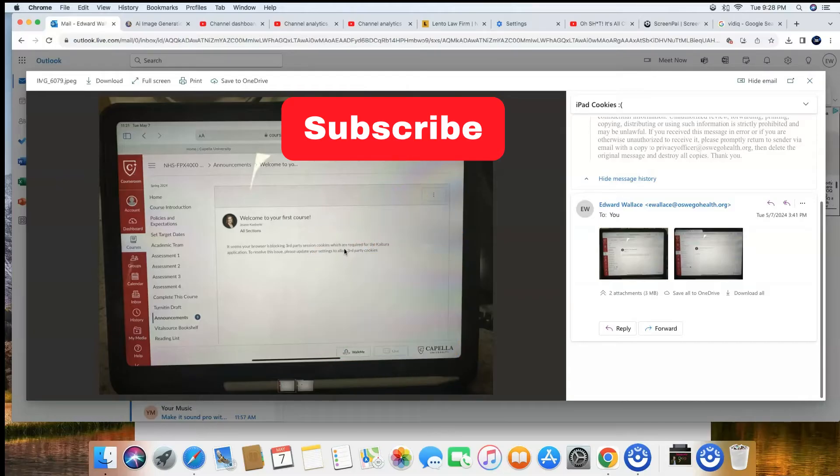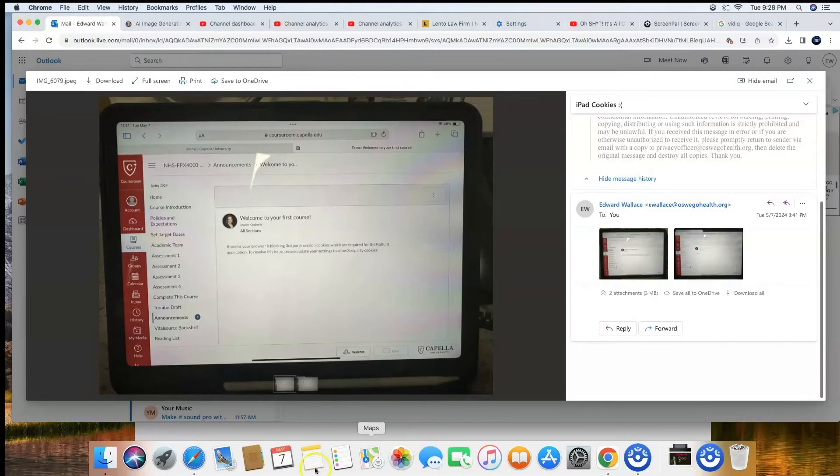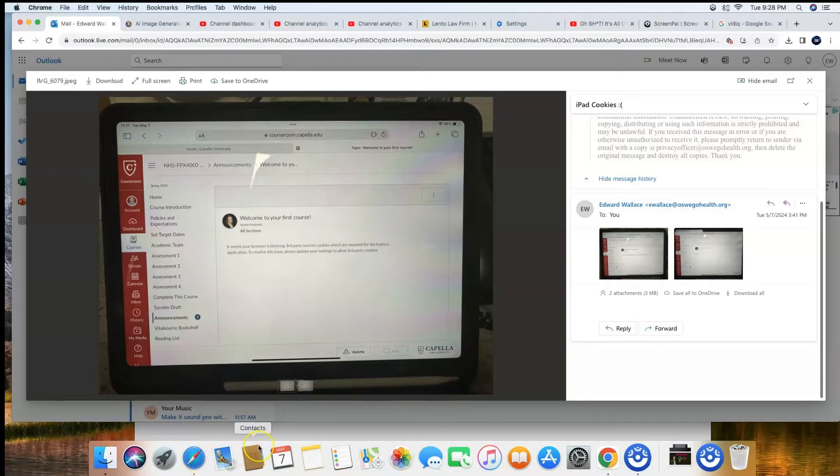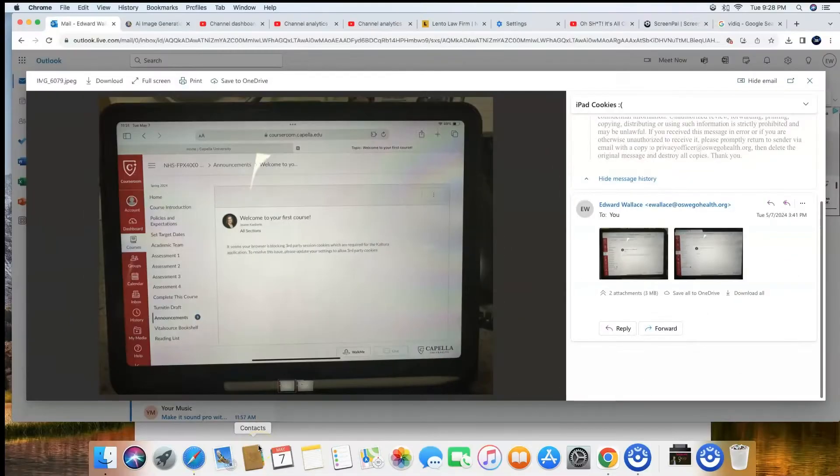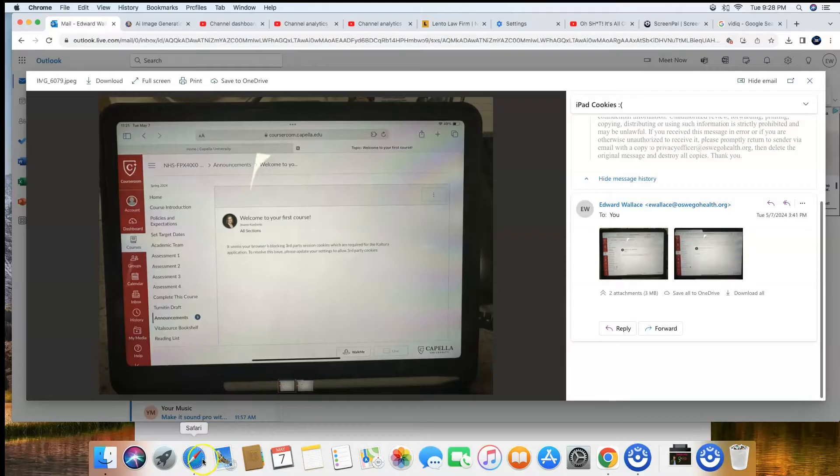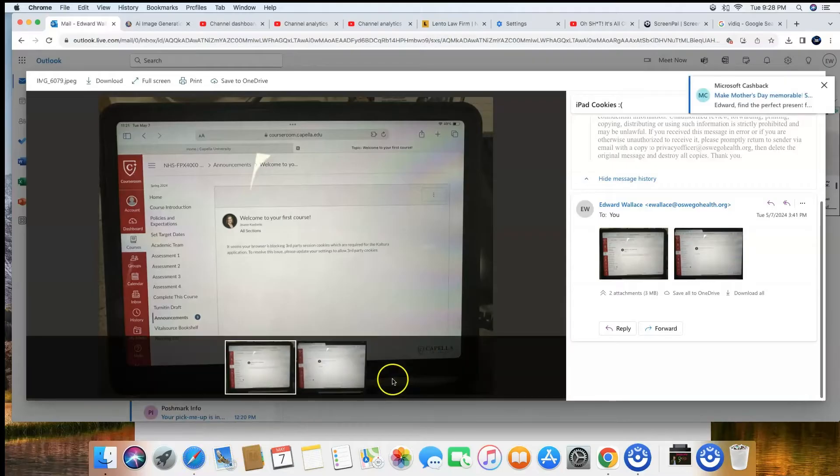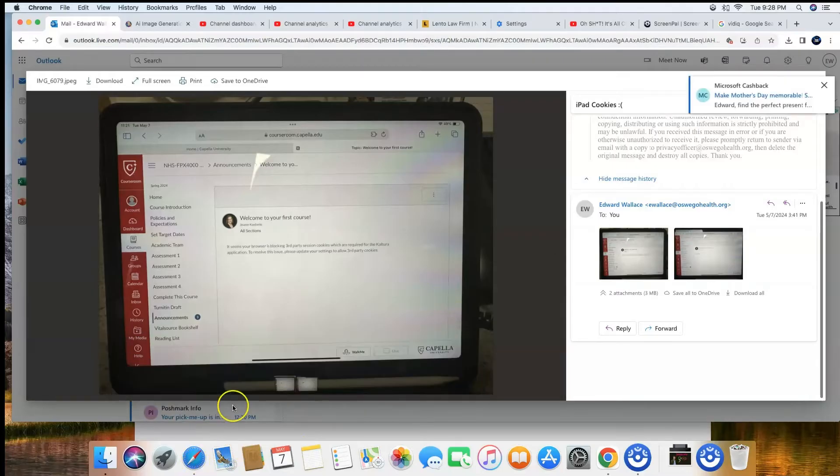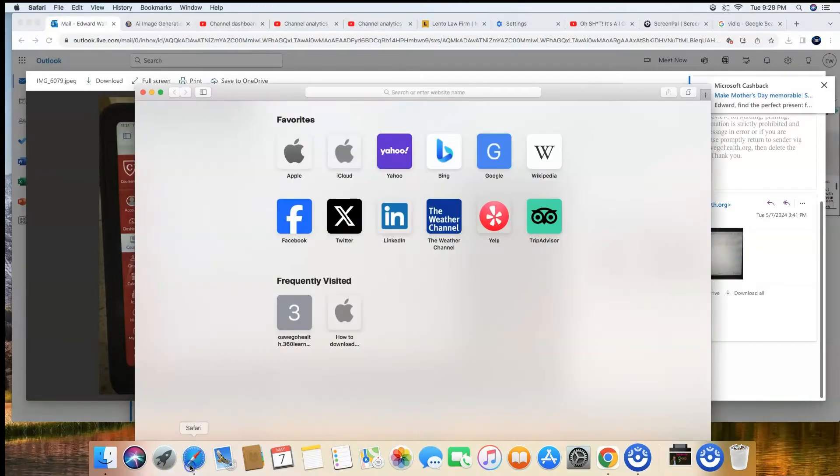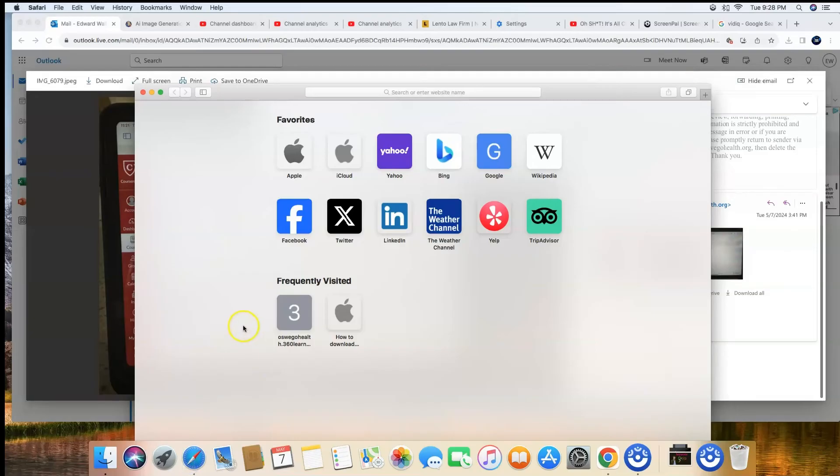Let's get to it. Go ahead and open up your browser. This will work in Chrome, Safari, or Firefox, doesn't matter. I would go to Safari, and once Safari is open, go up here to the top and click on Safari.